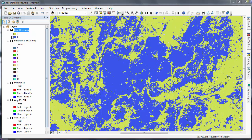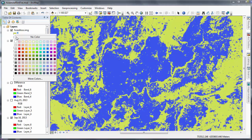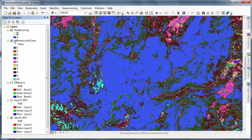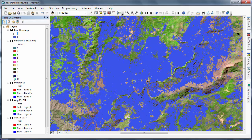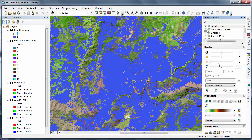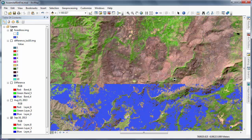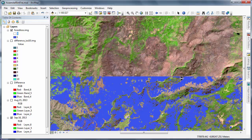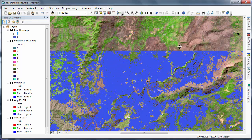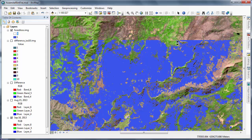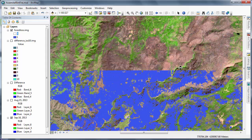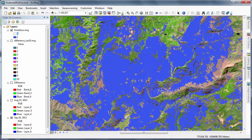In our new output raster layer, those areas that correspond to change — classes one and two — have a cell value of one, so we'll make the cell values of zero transparent. Using our swipe tools, we see that we've done a fairly decent job of capturing change through the combination of image differencing and unsupervised classification.